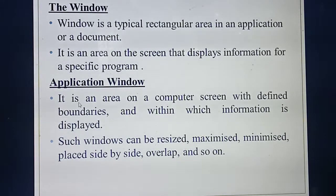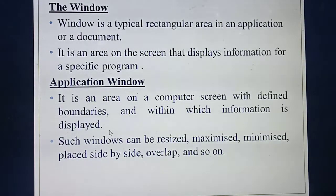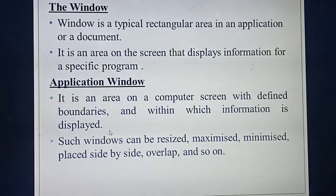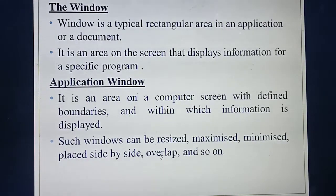Next one is application window. Application window is just like a rectangular window, but this window will have some boundaries. Inside the boundaries only you can open, type, or do anything. Outside the boundaries you cannot do anything. Such an application window you can resize, maximize, or minimize.